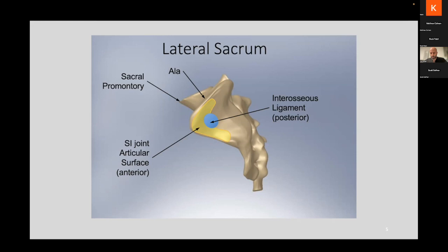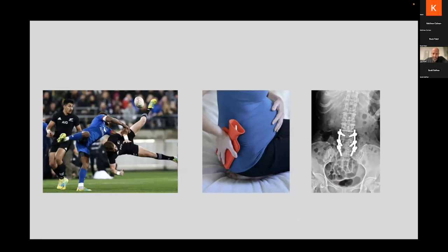There are three main categories of patients we treat for SI pathology. The most common one — and the one that first got me interested in the SI joint — is post-spinal fusion. I practice in an area with a group active in spine surgery for about 40 years. I've seen many patients with successful fusions who come back with persistent pain, and the evidence points more to the SI joint.